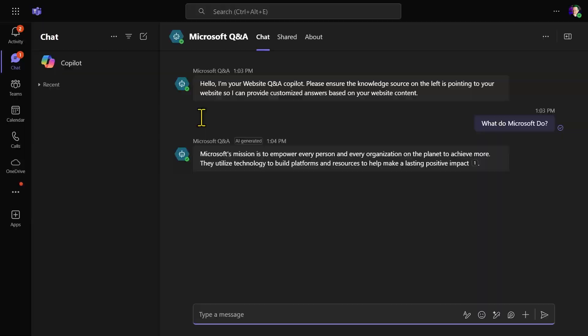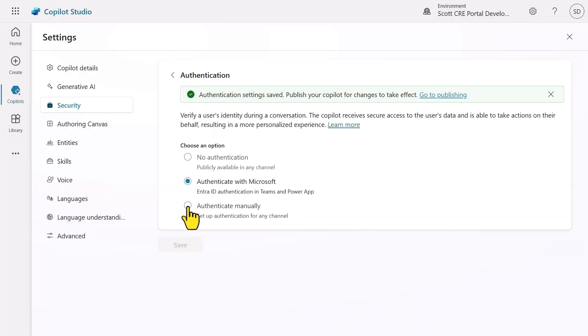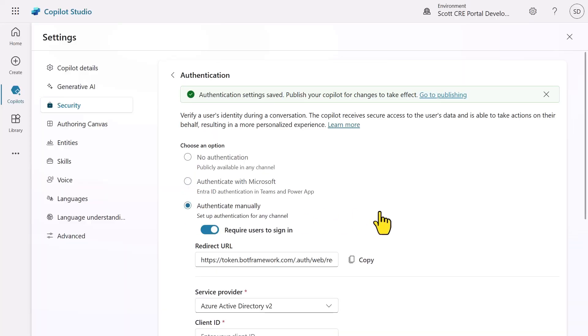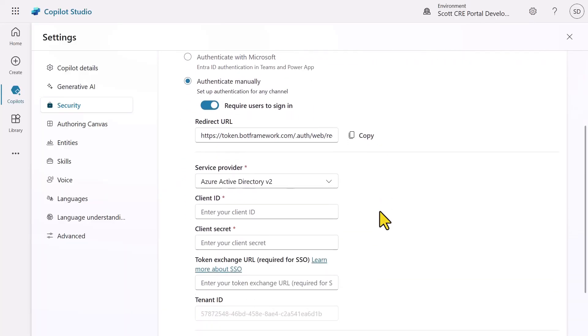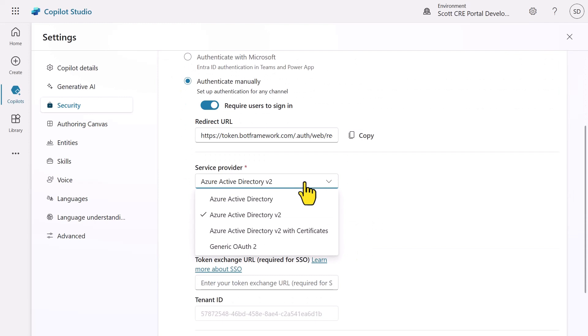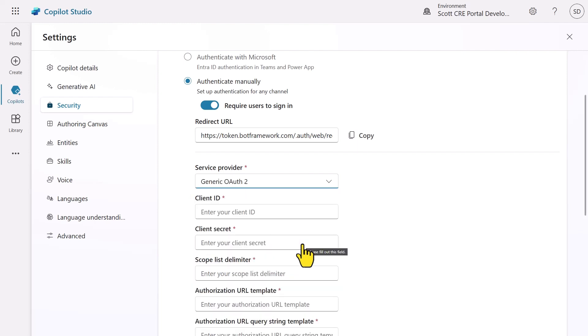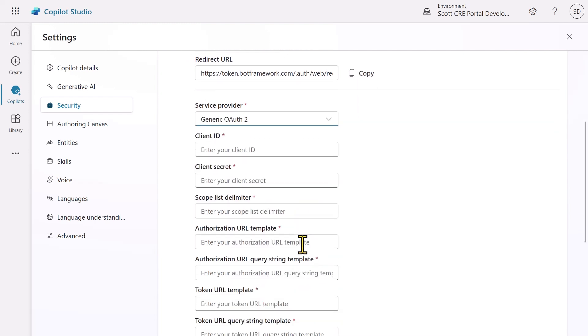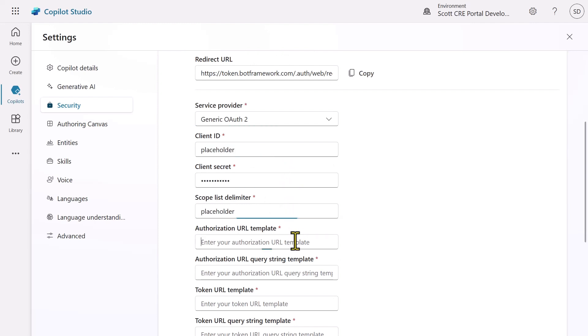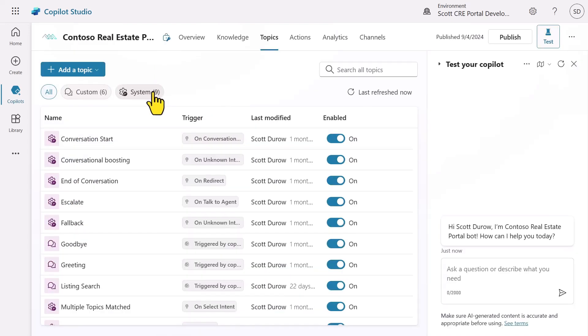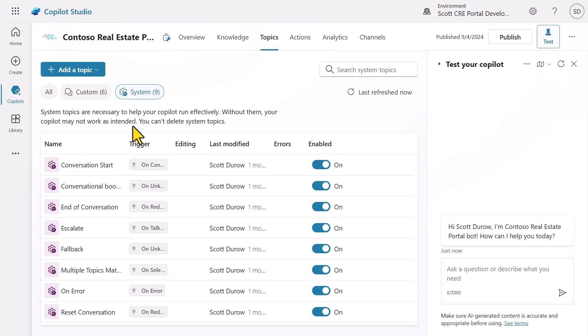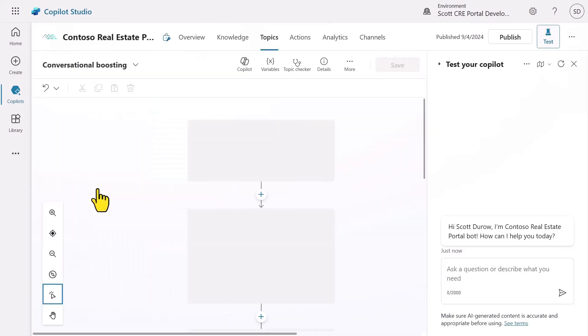But what if we wanted to publish our agent to another channel, such as a custom website or custom app? We can select authenticate manually here and then select the service provider. This can be Entra ID or even a generic OAuth authentication provider. A good example of this is the PowerPages agent that can be added to PowerPages. We select generic OAuth 2 in this case and then set all the values to be placeholder. This means that the authentication token that's generated by PowerPages will simply be passed through to the agent for use inside that topic.